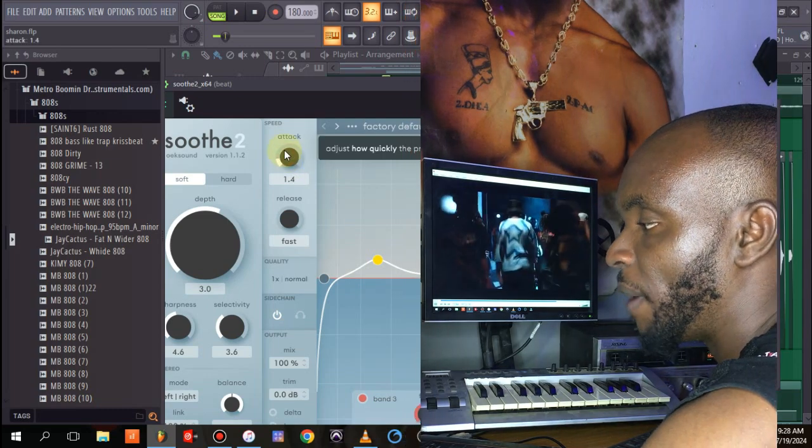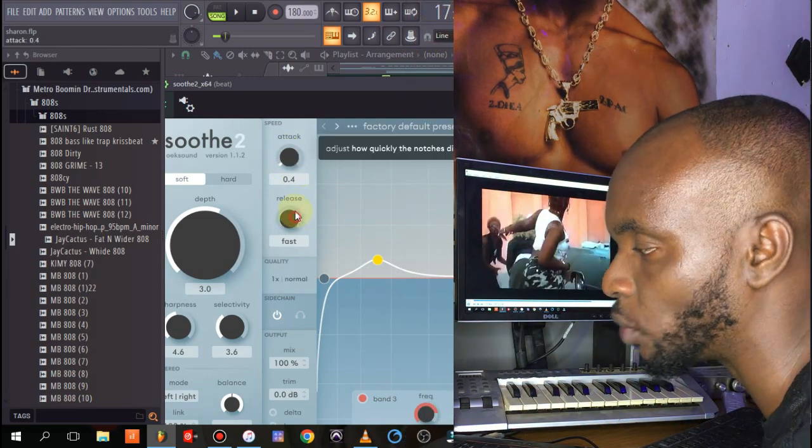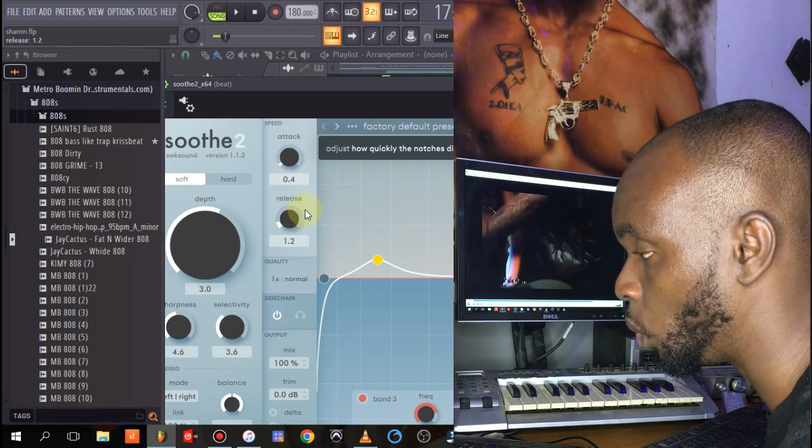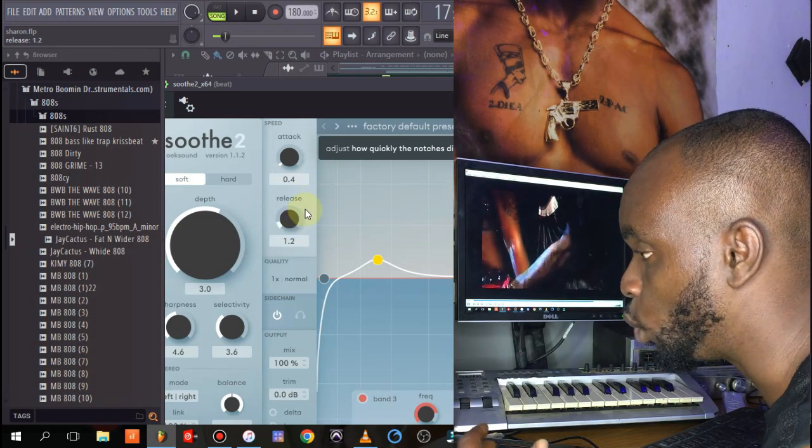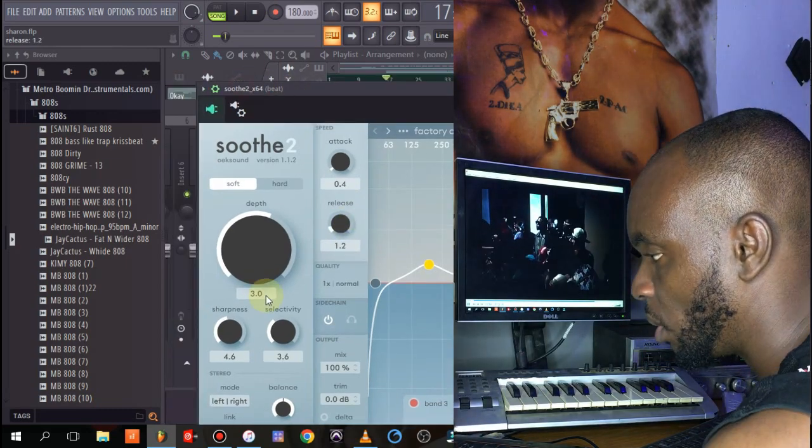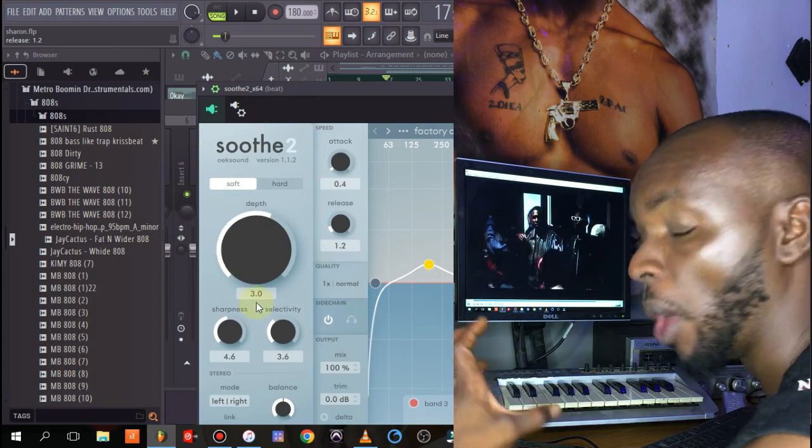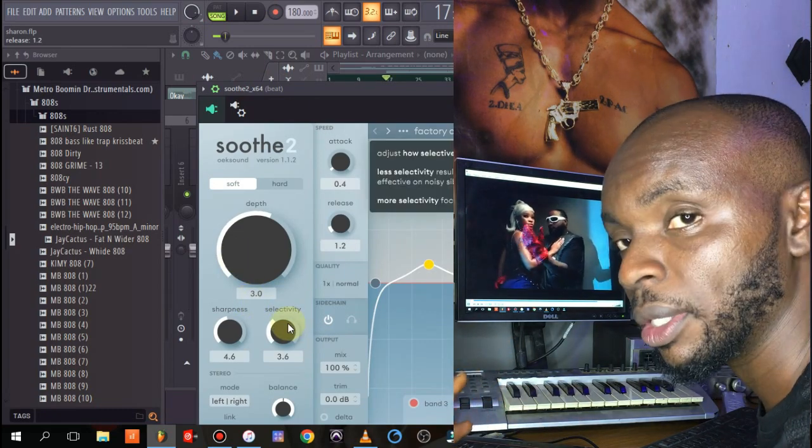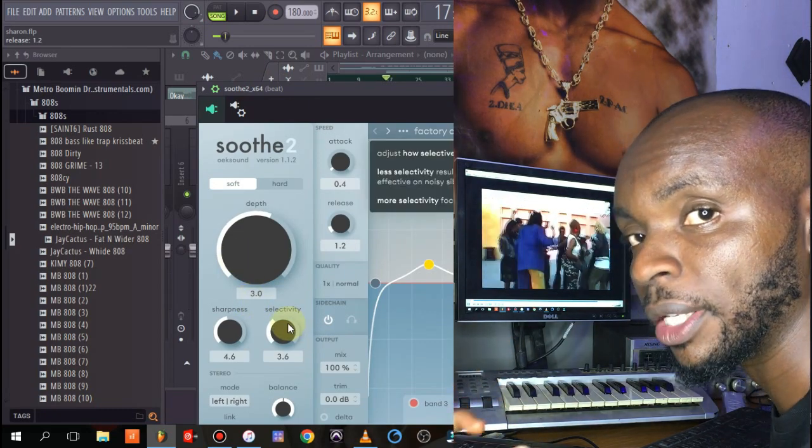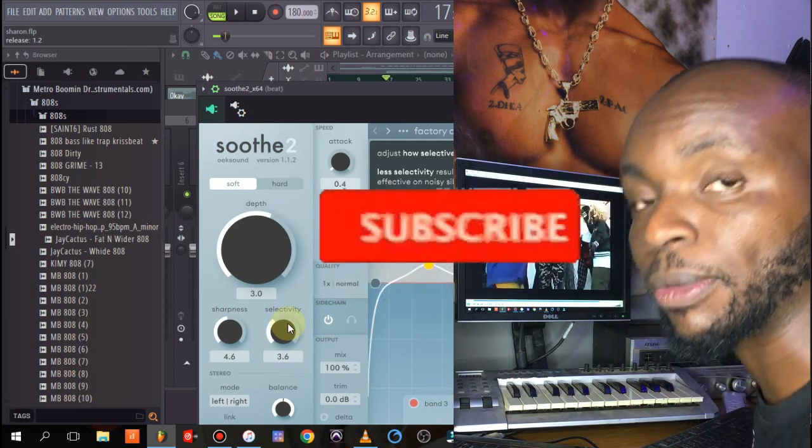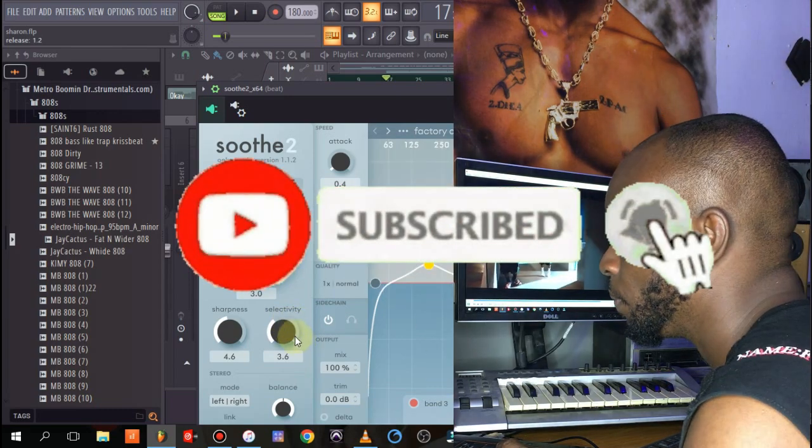So you can actually tweak some of these knobs to fire a lot of stuff that will actually make your mix sit in the beat. Don't forget to like and subscribe to the channel, thank you, welcome.